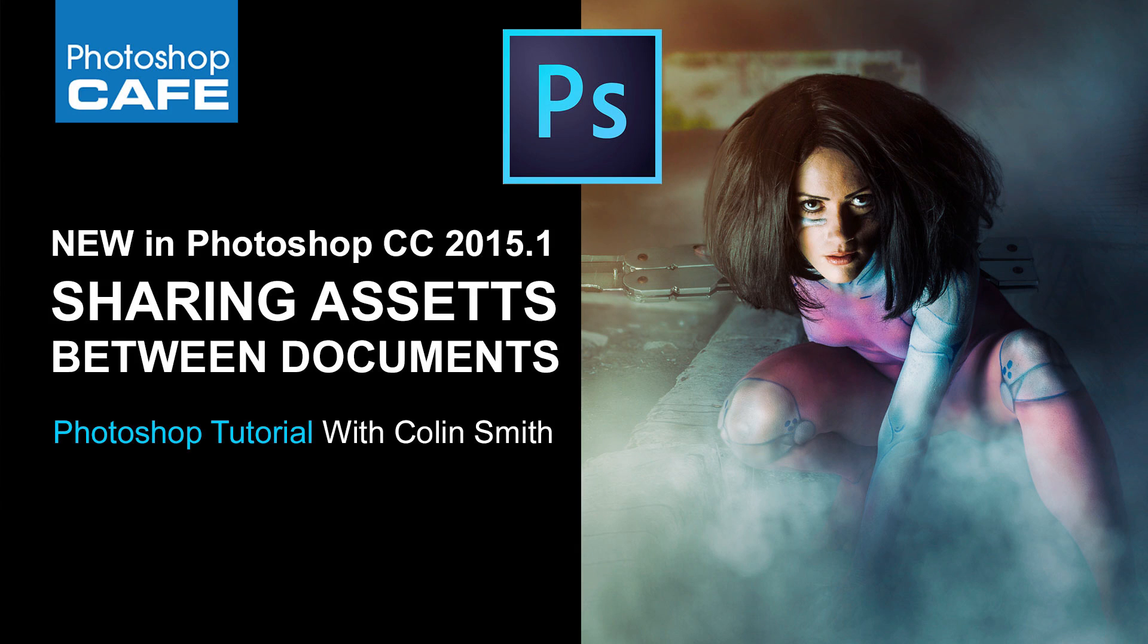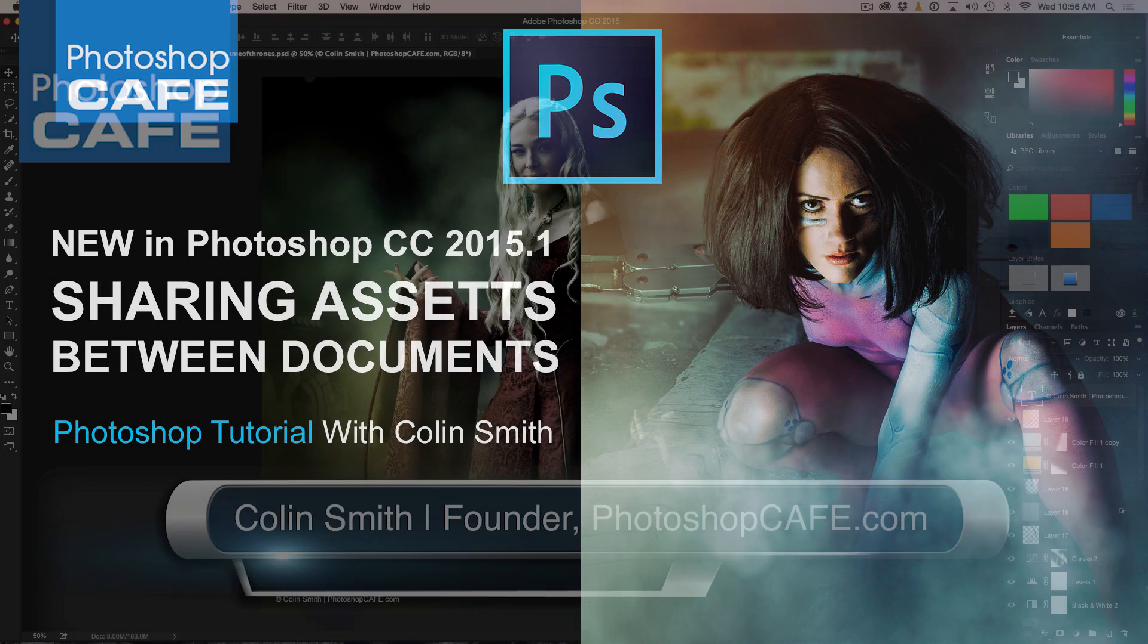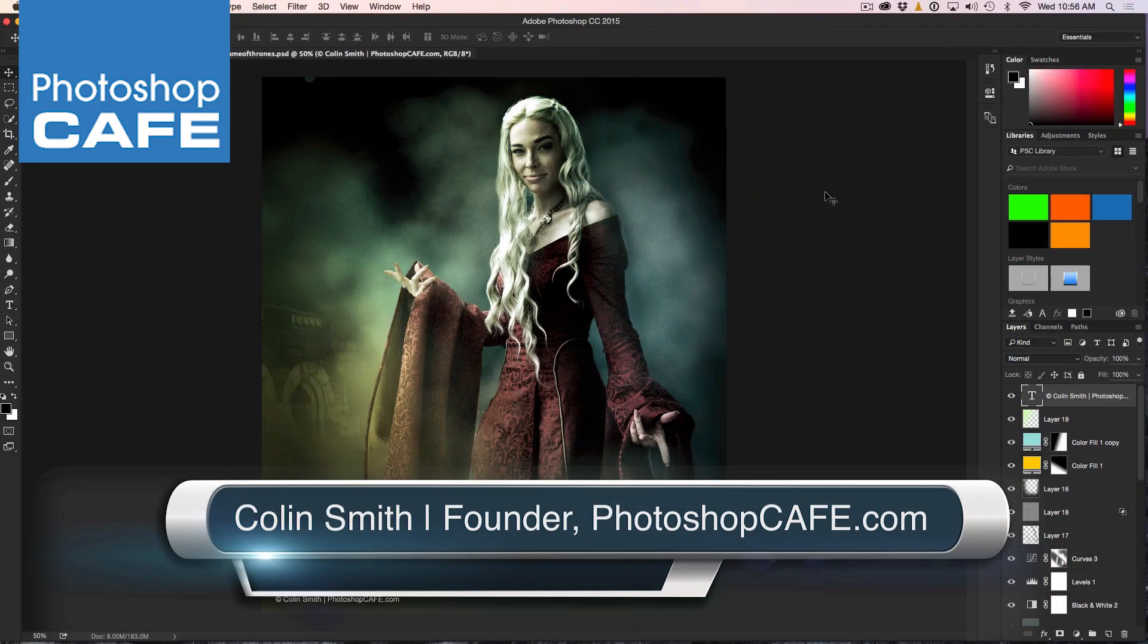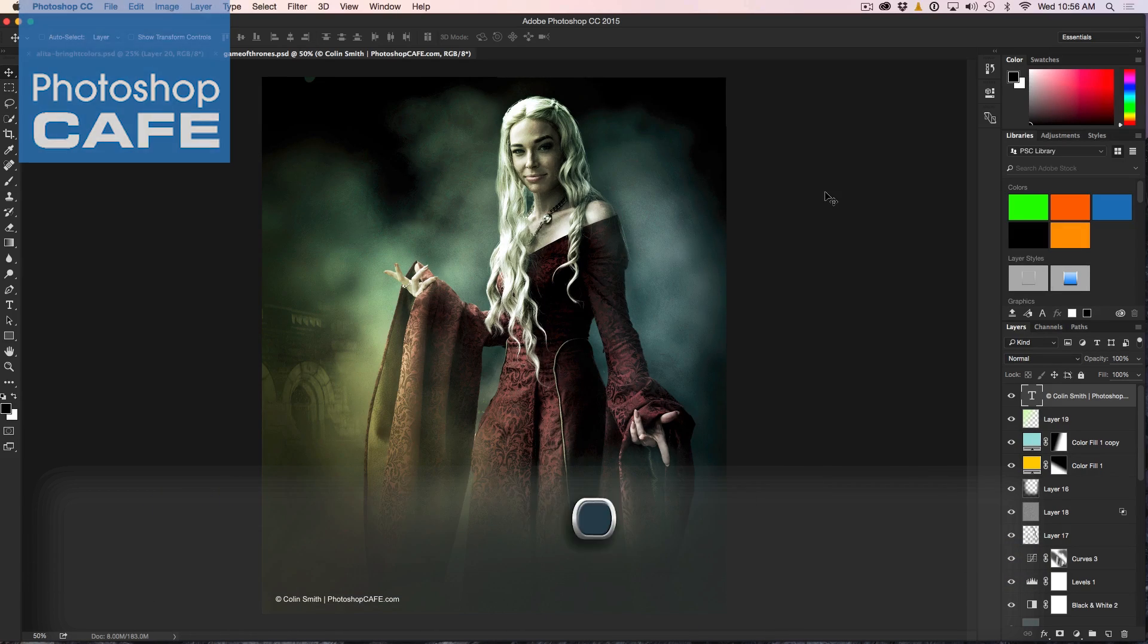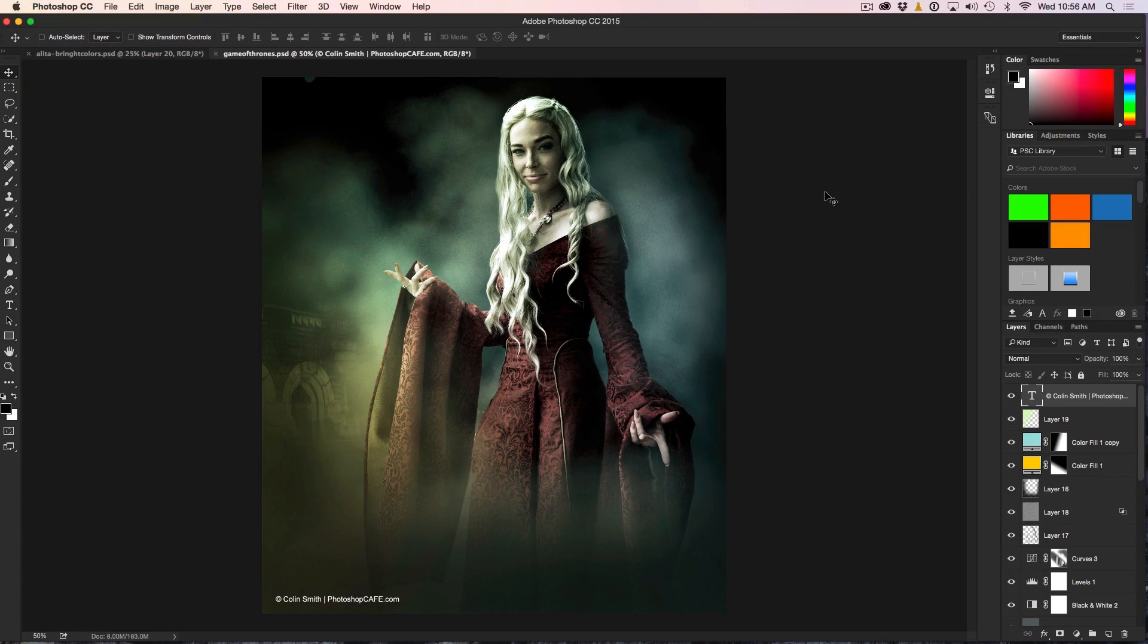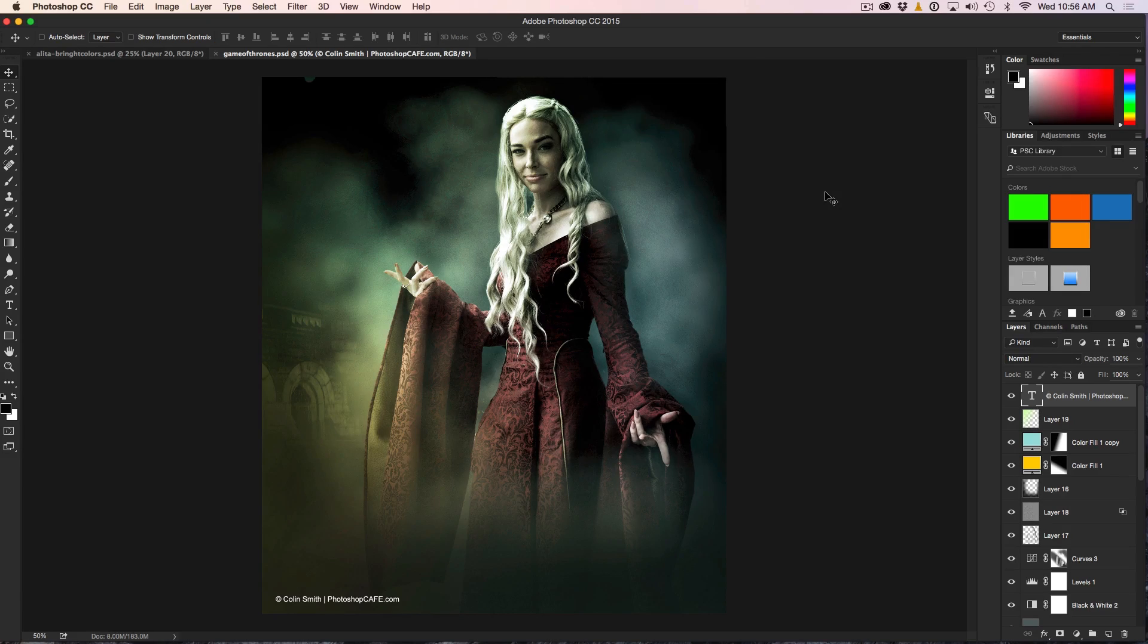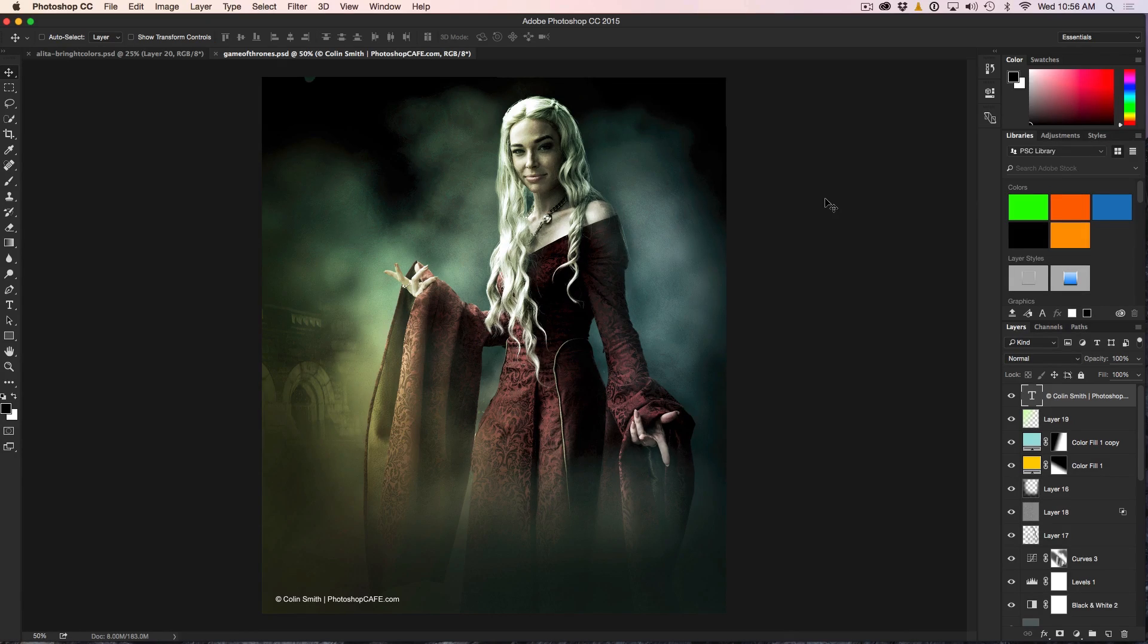I'm going to be straight up honest. My favorite thing about CC 2015.1 is the ability to drag and drop different elements between documents and between the library. I absolutely love this and I'm going to be using it a ton.